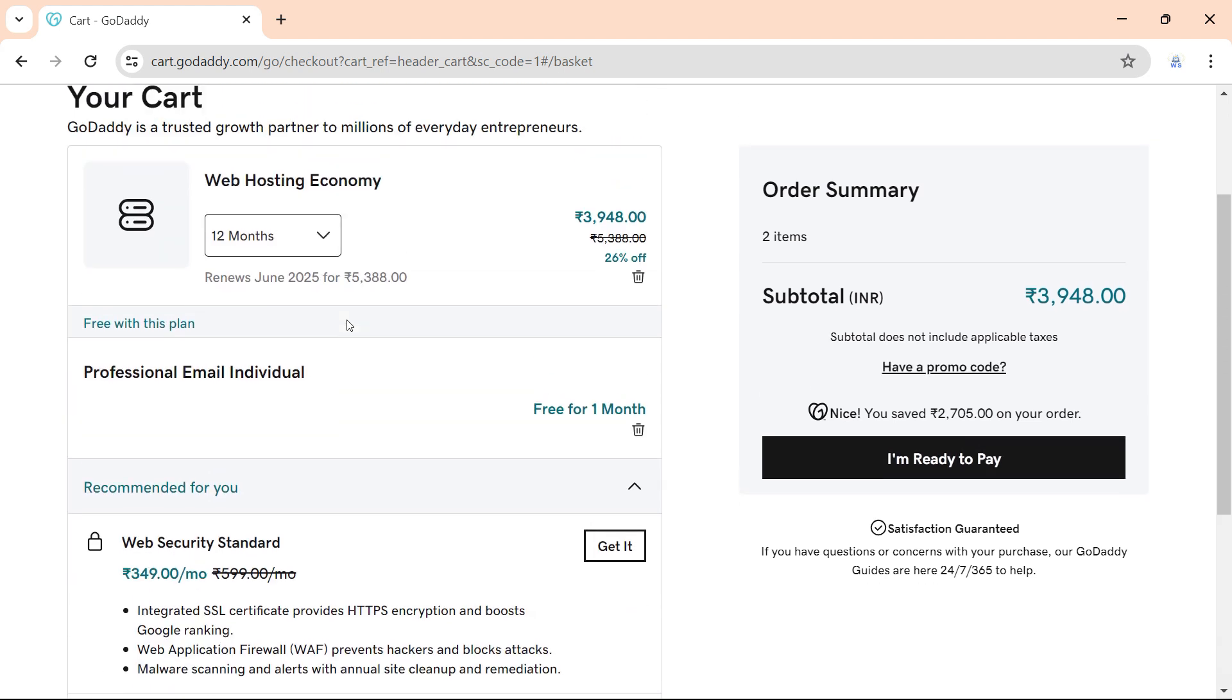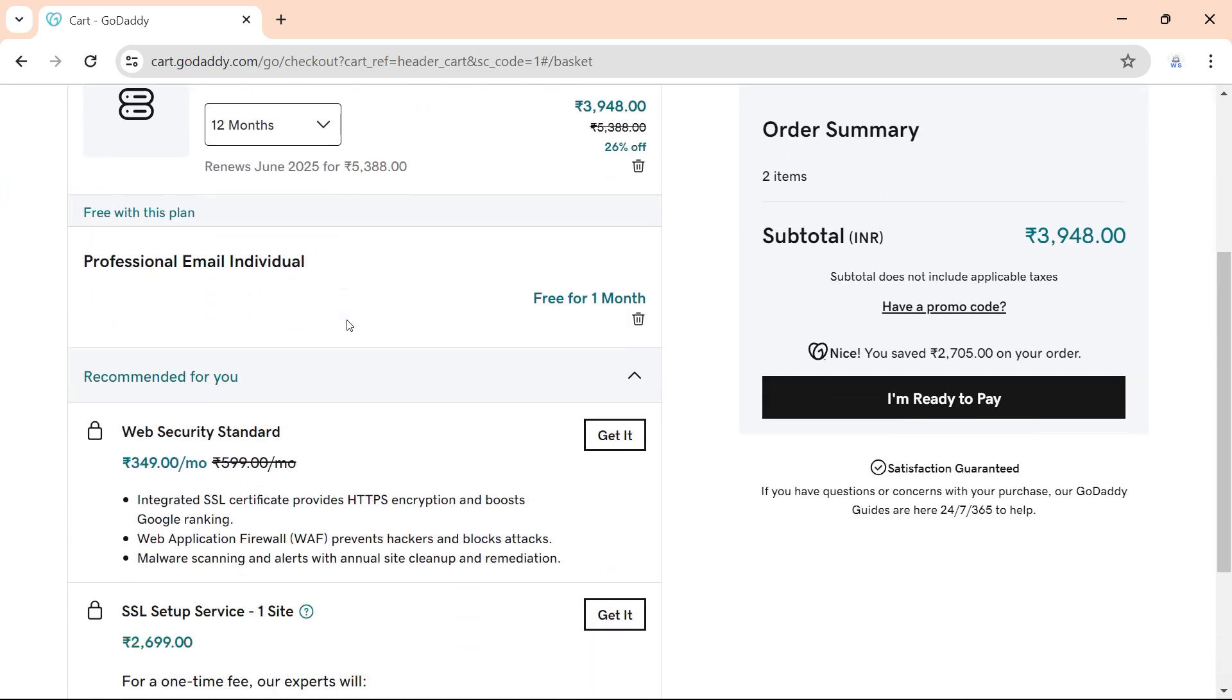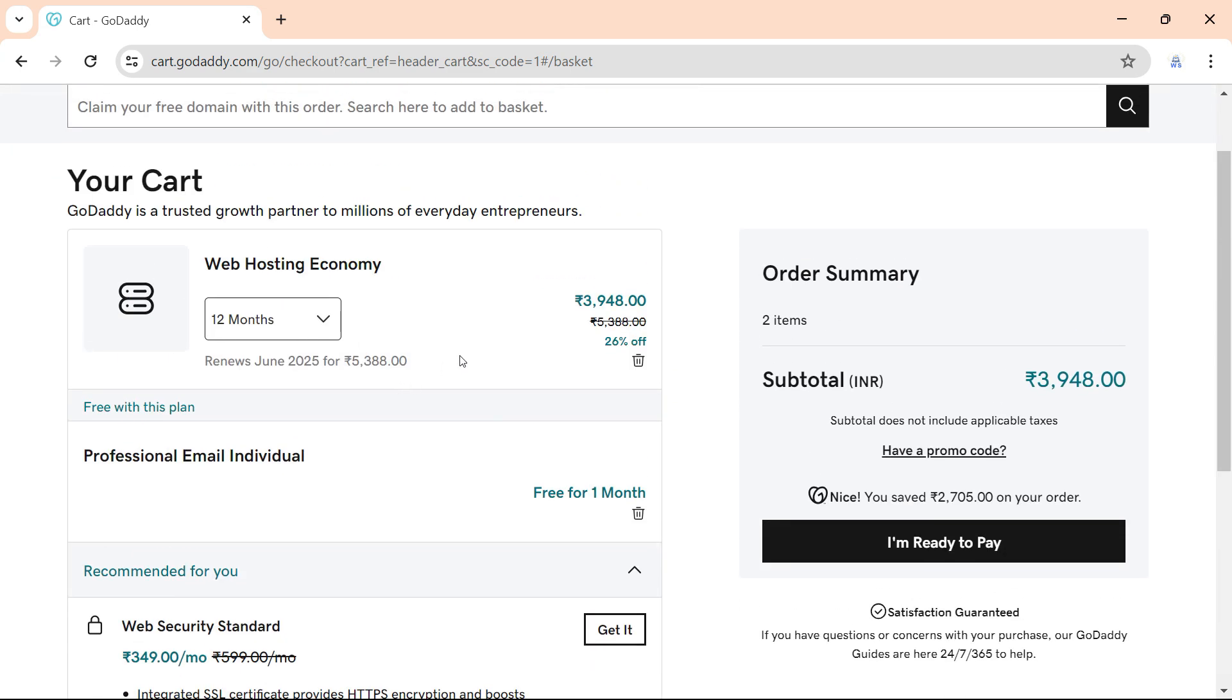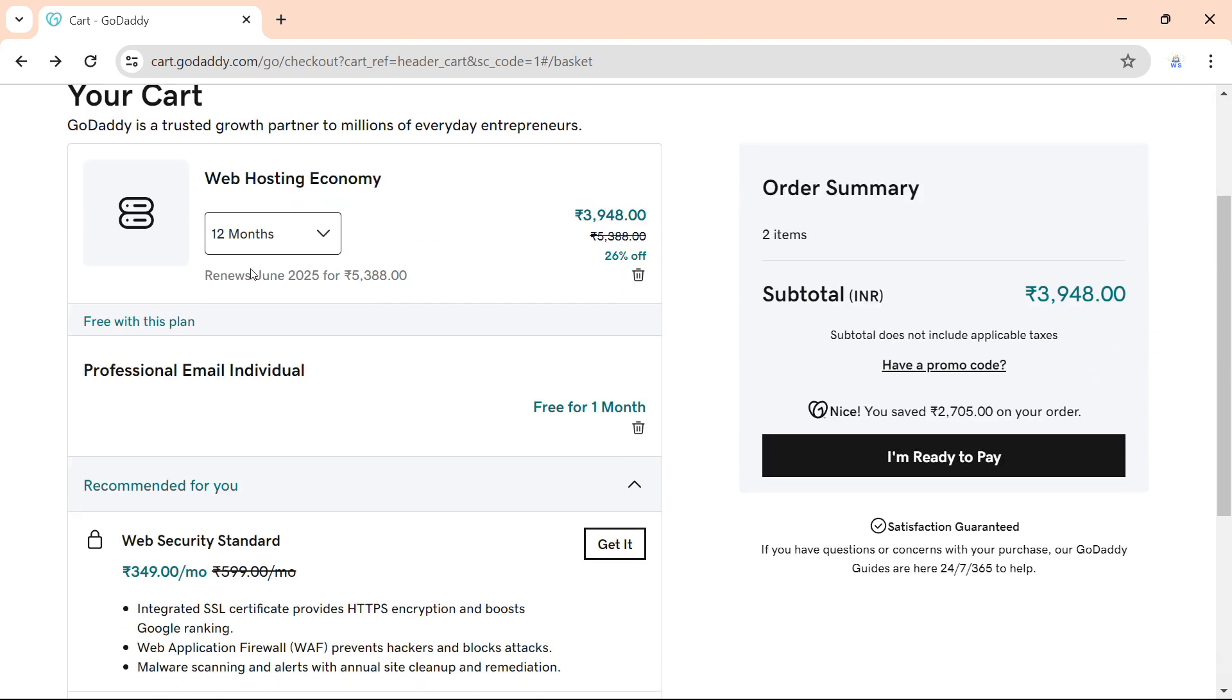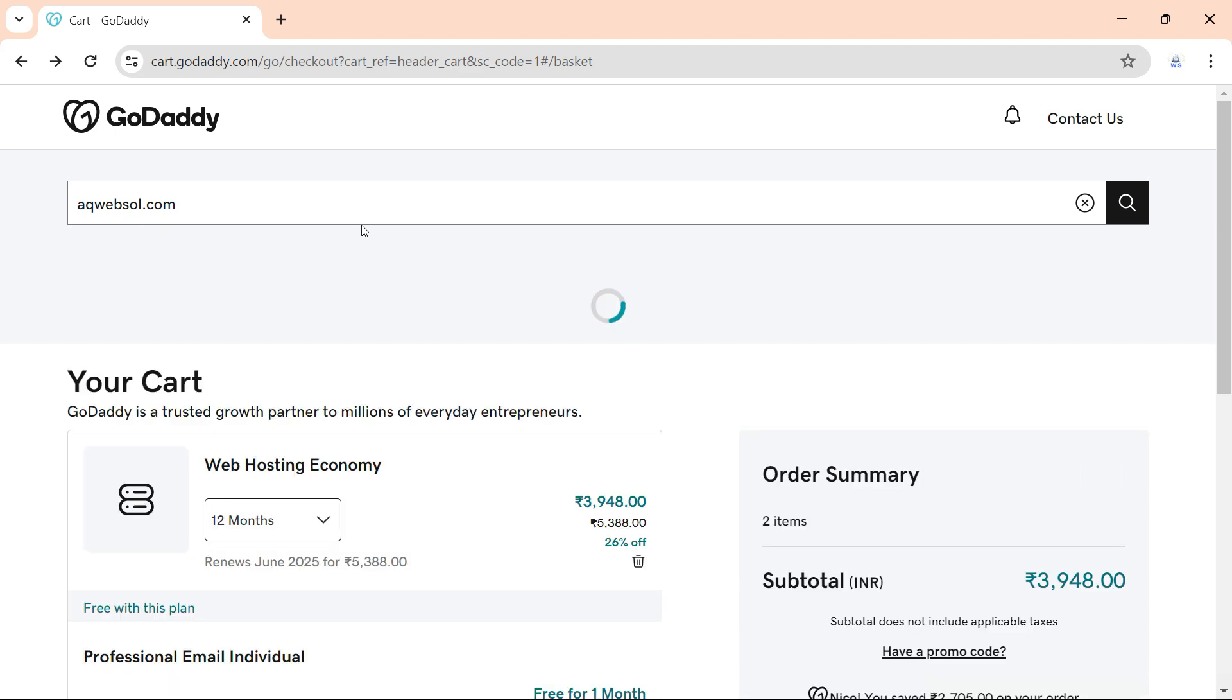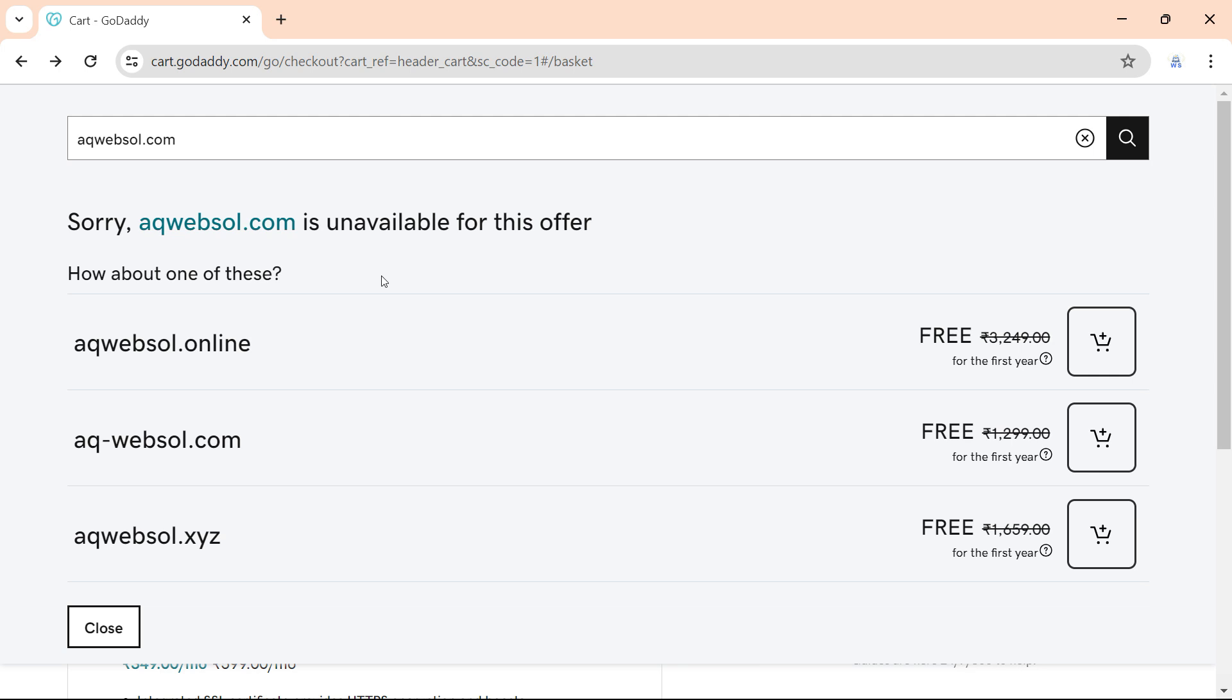Now we get a free domain for this order. Type your domain. I will type my domain aqwebsol.com and I want to select and continue.